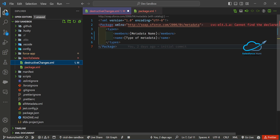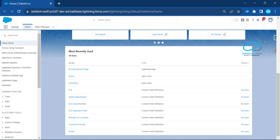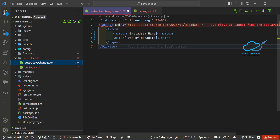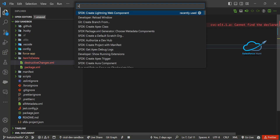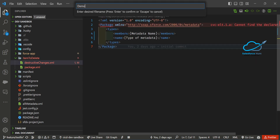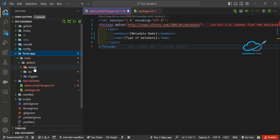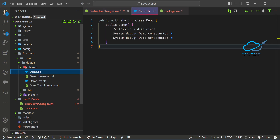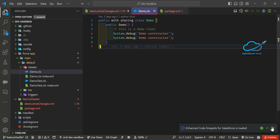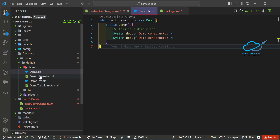Now let me add some metadata to the destructive package. I'll create one Apex class. Using VS Code, press Ctrl+Shift+P and create an Apex class — let's call it 'demo'. You can see the demo class is already there. This demo class is written and I want to delete it from the org.